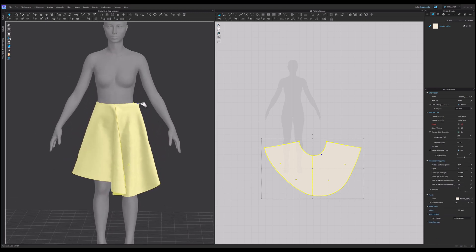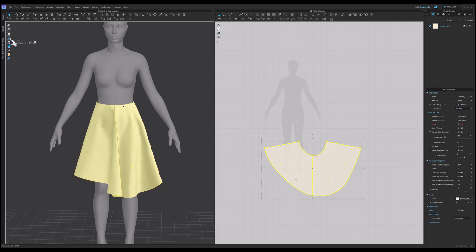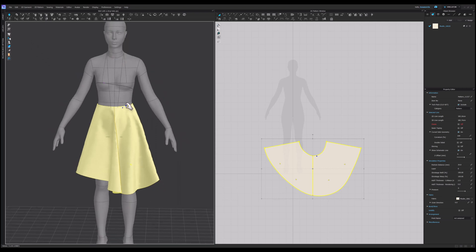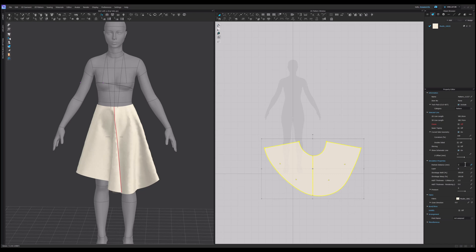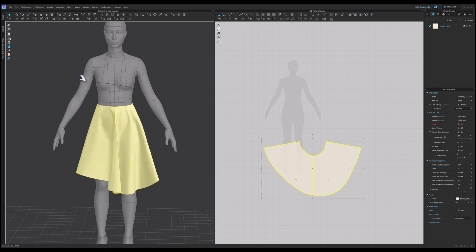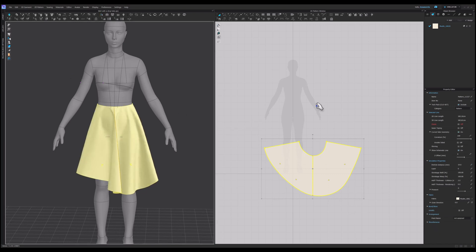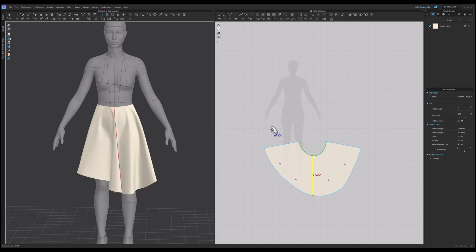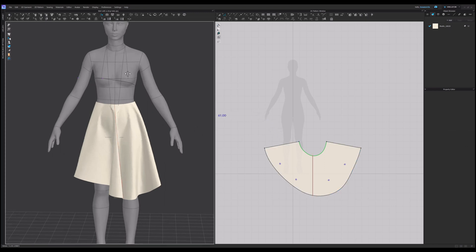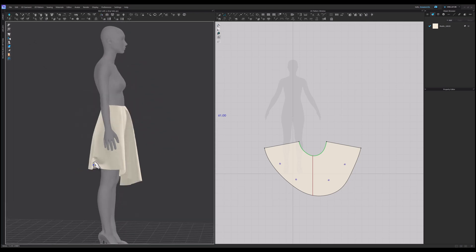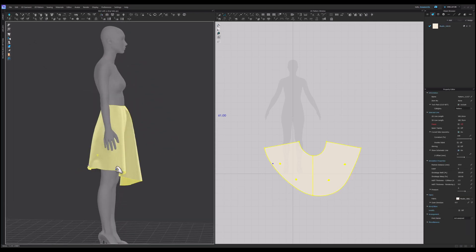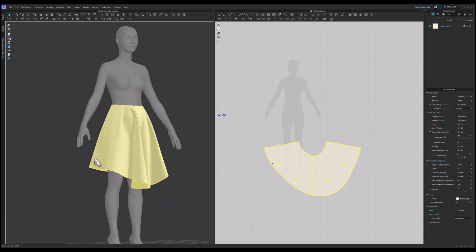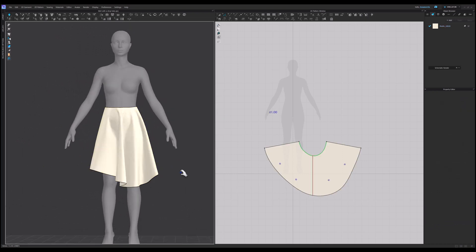Now just adjust the center front a little bit. Let's switch on the measurements just to make sure that it's right there. Good. Decrease the particle a little bit to make it smoother and get rid of this line here. And the skirt is ready.